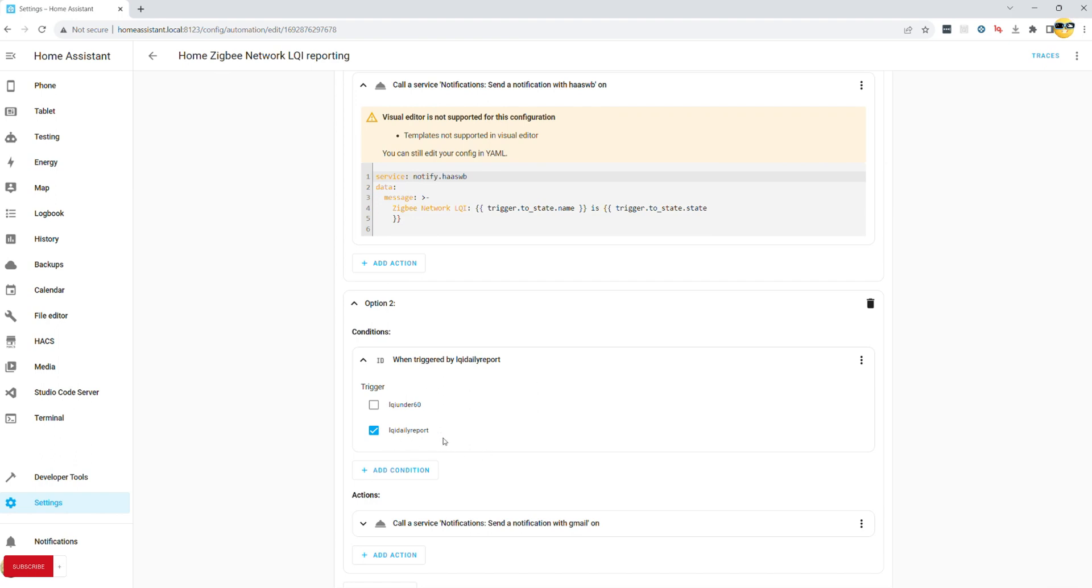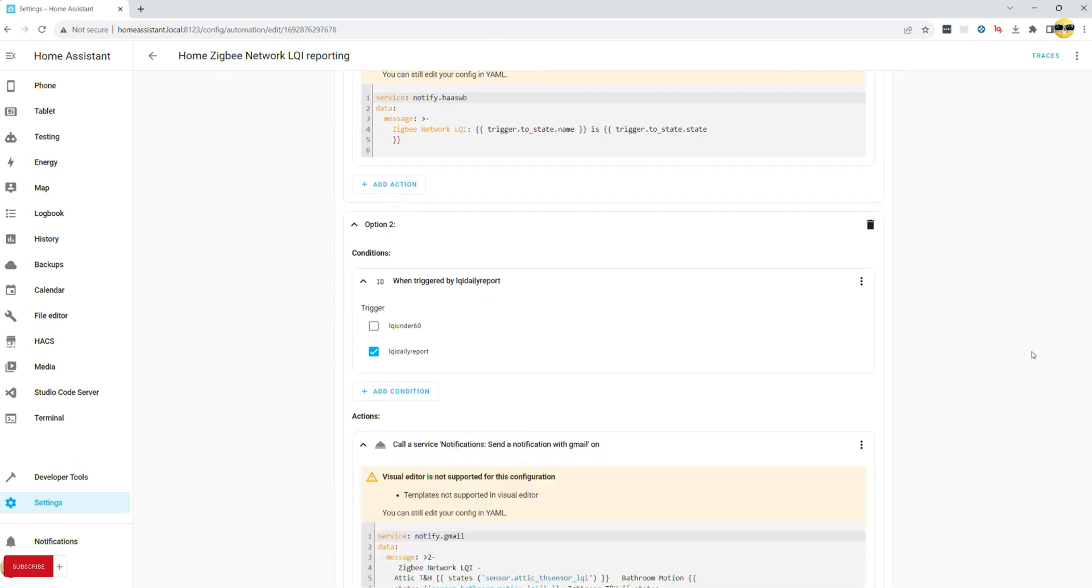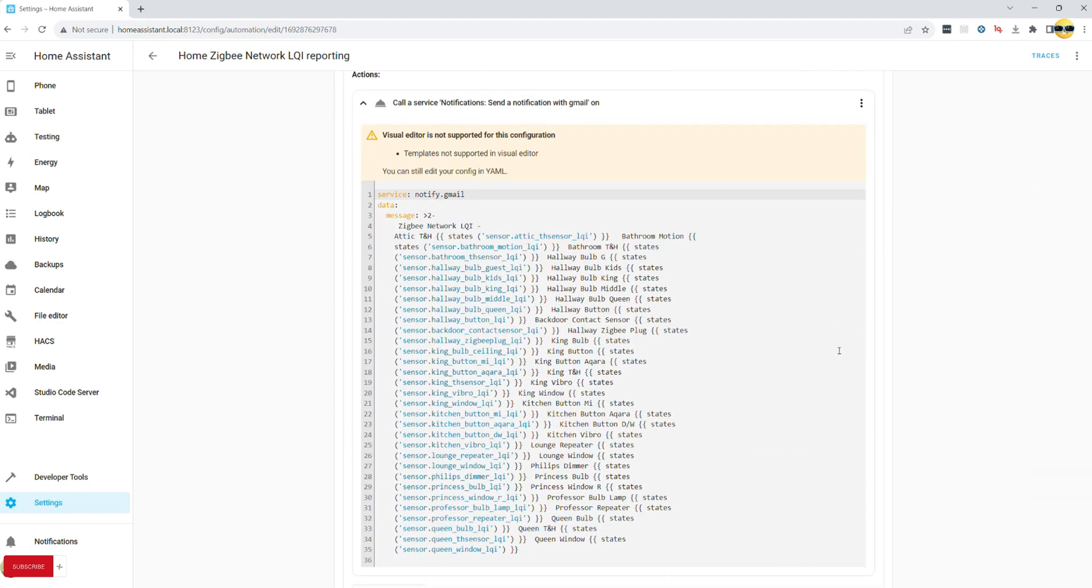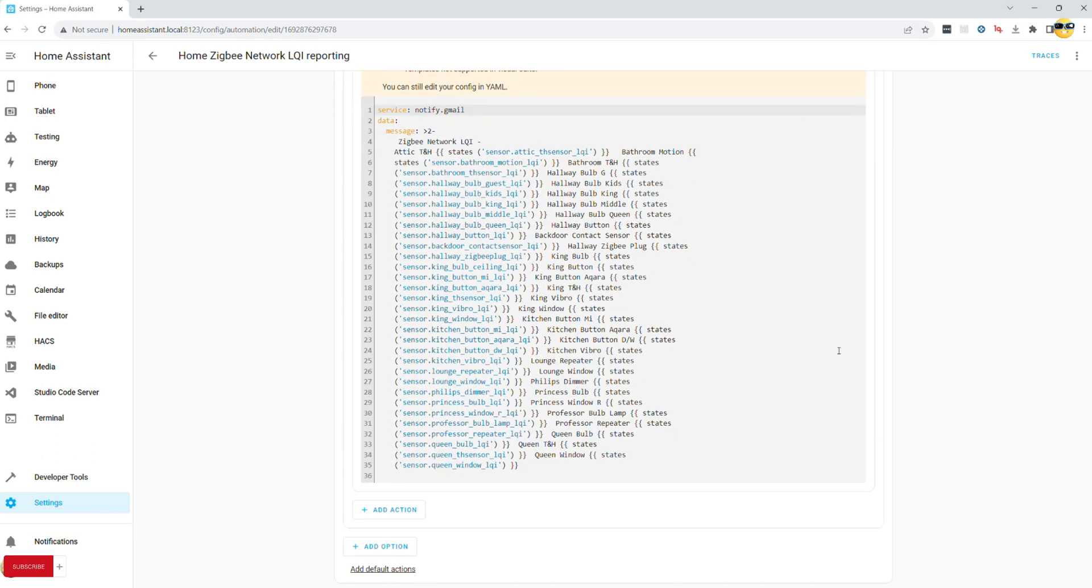Of course, you may just settle on LQI under 60 reporting, in which case this second option will not be necessary at all.